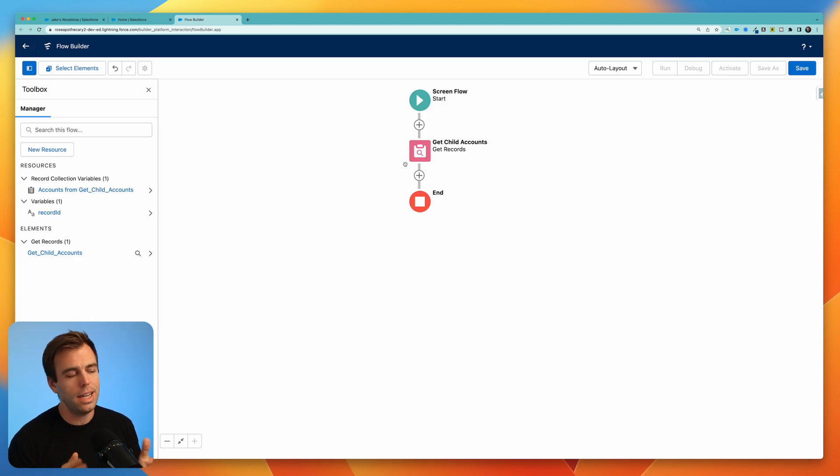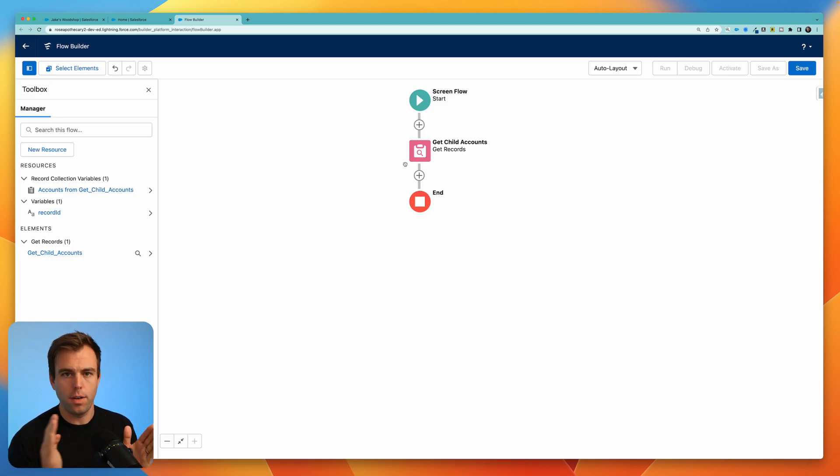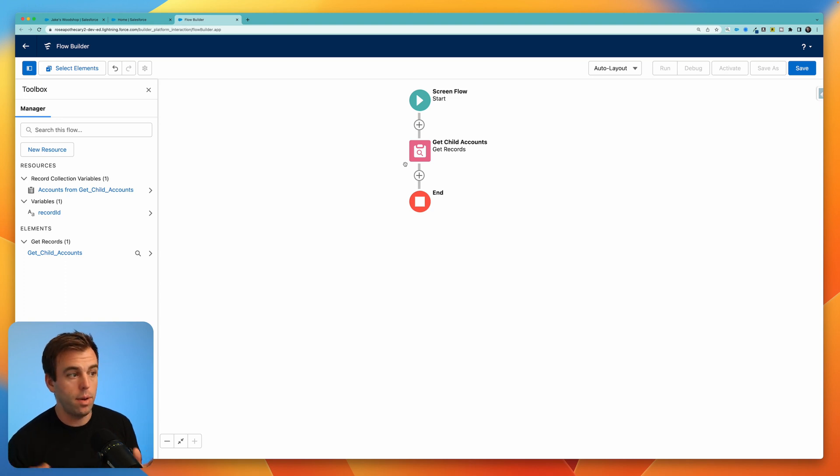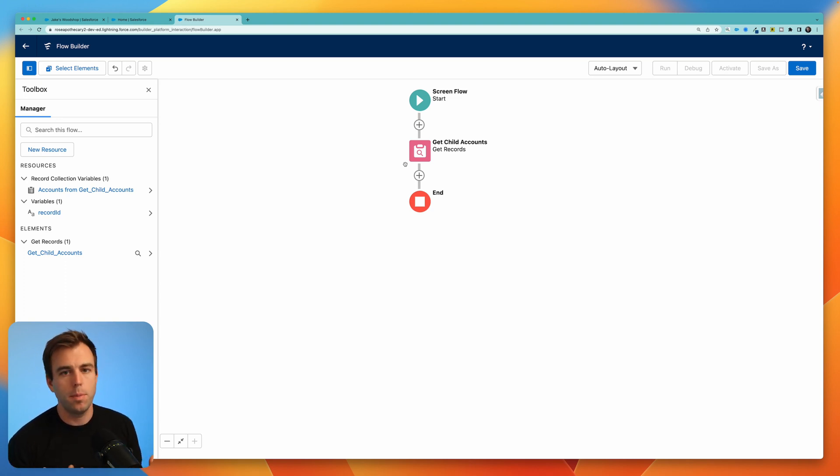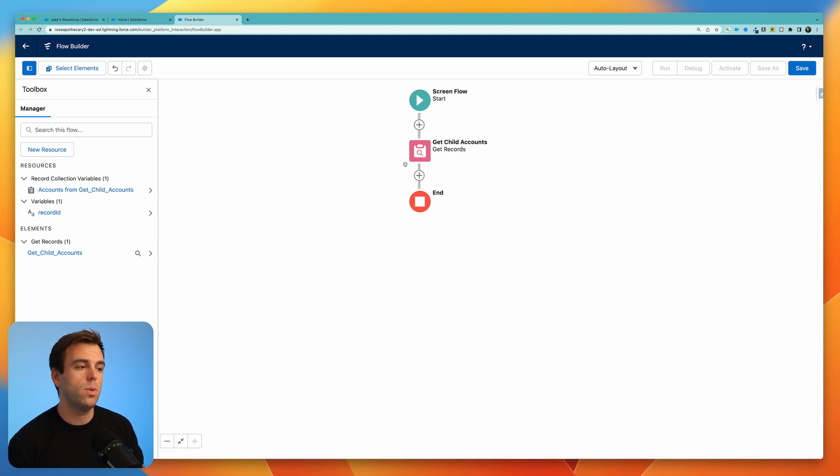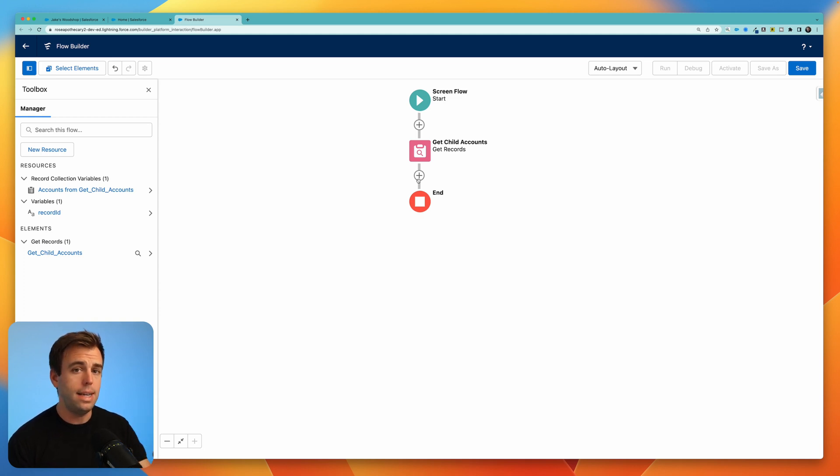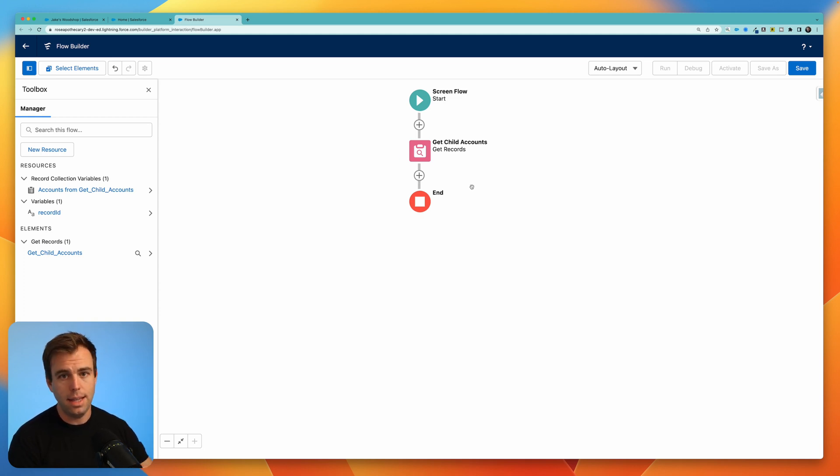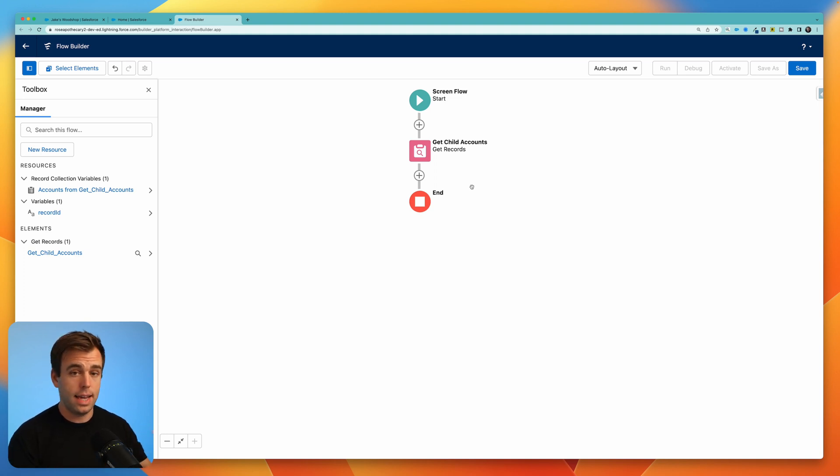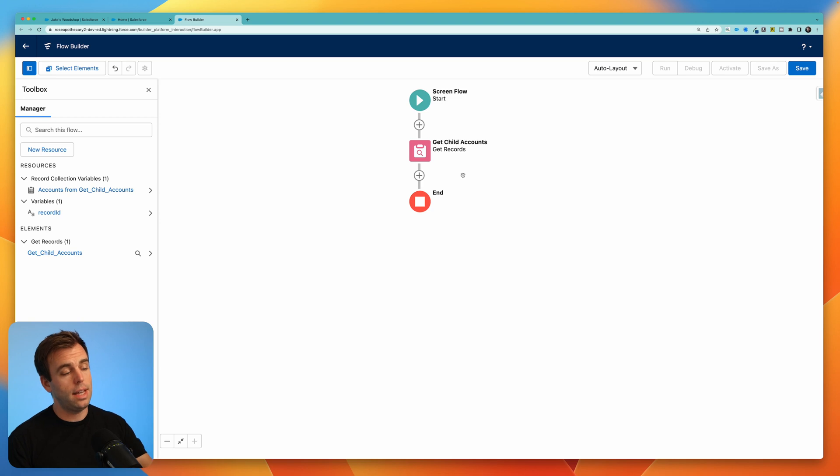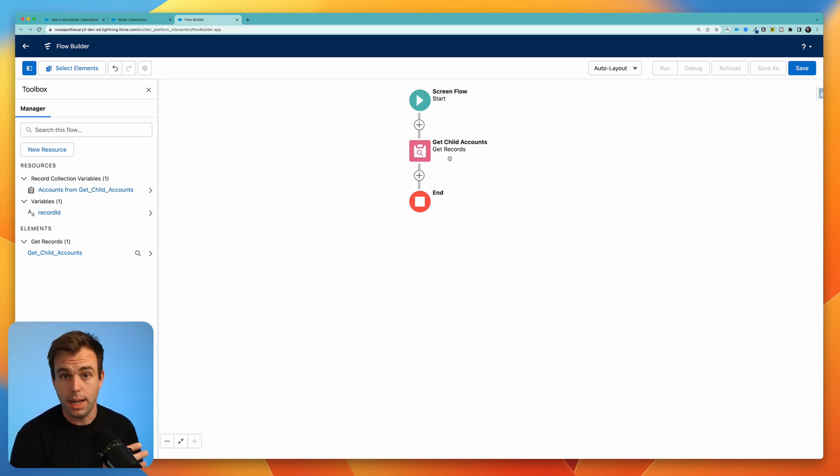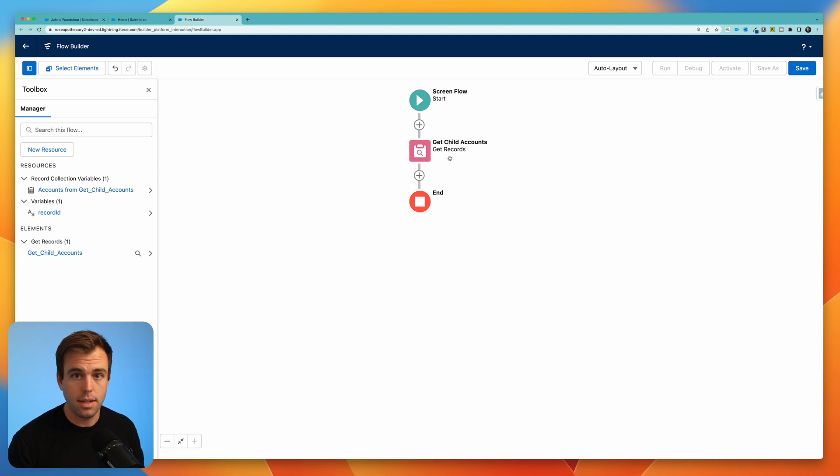So what this creates for us is a collection variable with a different record variable for each account that we were able to get from this get step. The problem is we don't need the accounts we need the contacts. What we want to create next is a get contact step that's going to get us contacts whose account ID is contained in the accounts that we've already gotten.